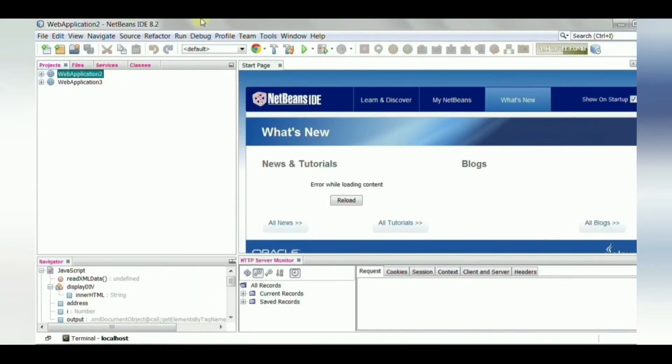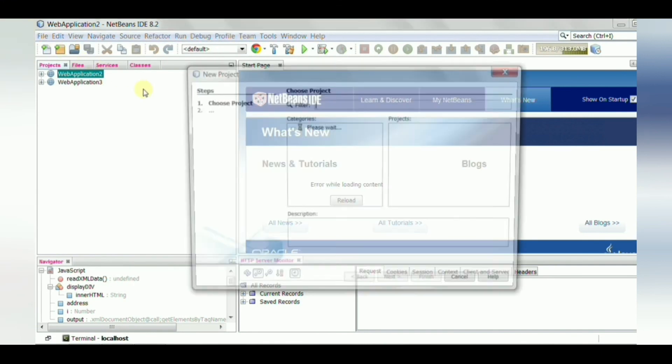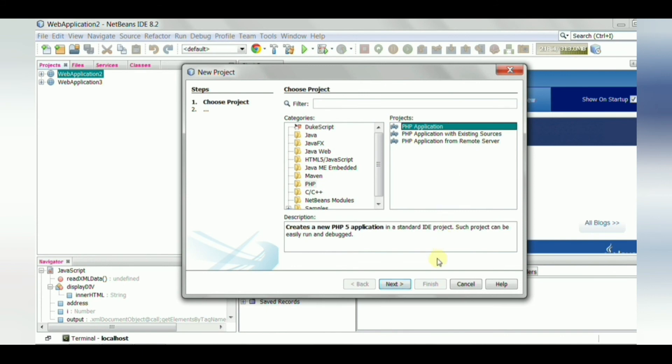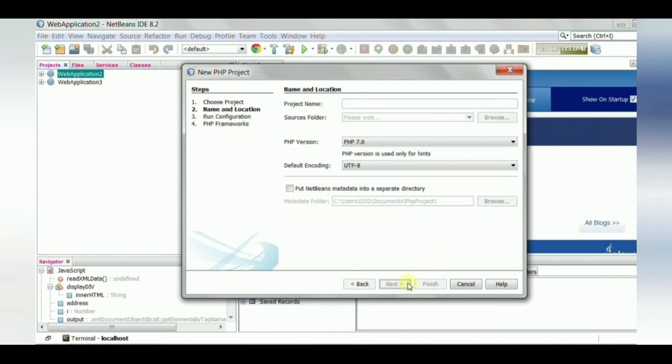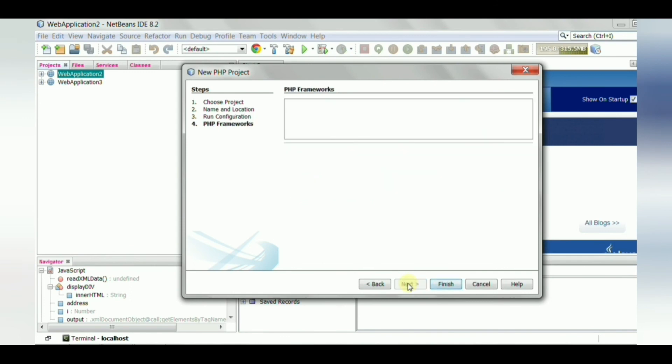Go to NetBeans, create a new project, select PHP, PHP application, click Next, Next, Next, and Finish.